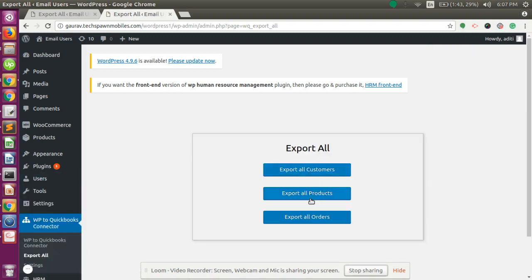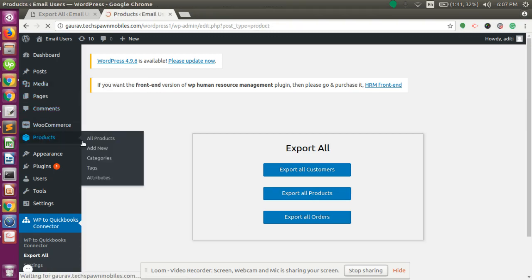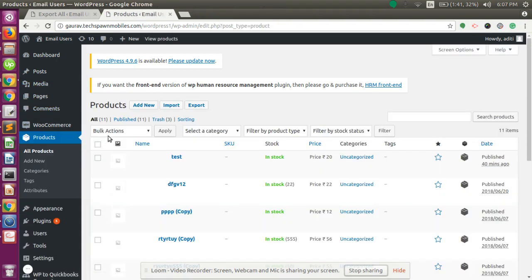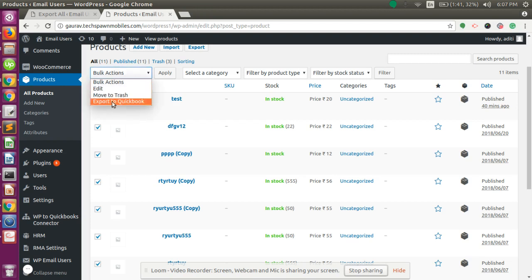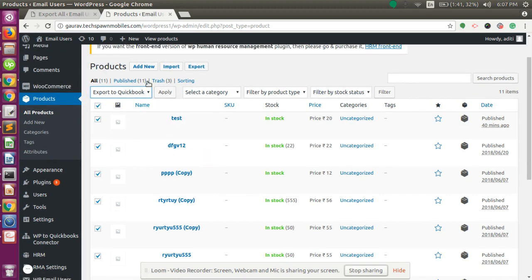For exporting all products, you can either click the Export All Products button, or go to the Products option. In the same way, click the checkbox to select all products, then choose Export to QuickBooks and click Apply. This will export all the products to QuickBooks Online.